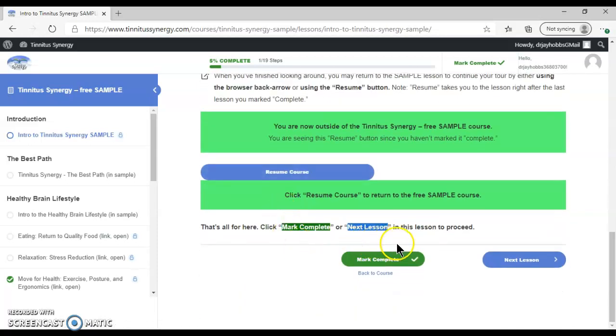And once we get to the bottom, you can go to the next lesson. You can mark this as complete, and it will take you to the next lesson.